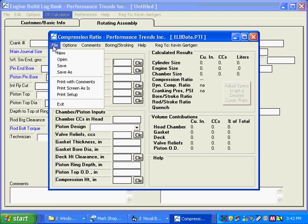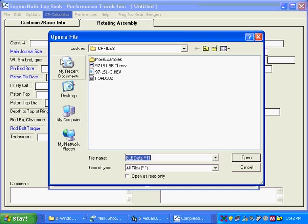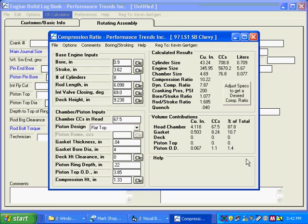So you can click on file, open, and you pull up an old file that you've done in the compression ratio calculator, get all your information here. Here you can see we've got a cranking compression of 200, and a compression ratio of 10.22.